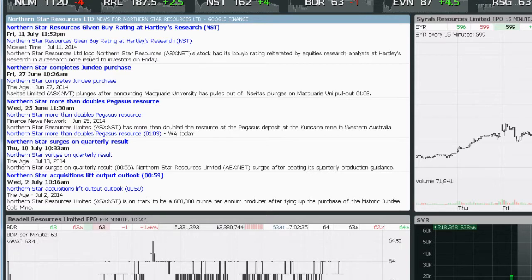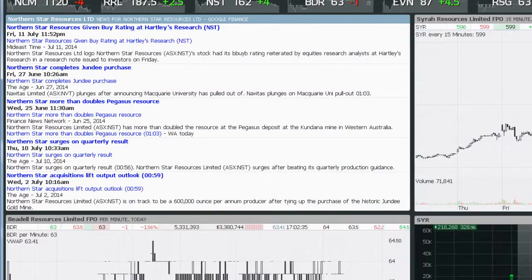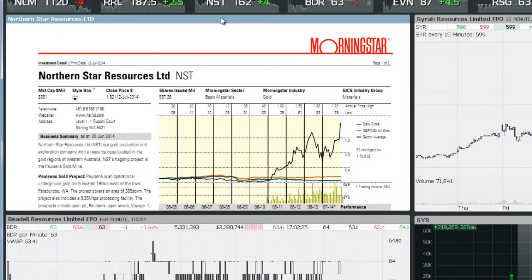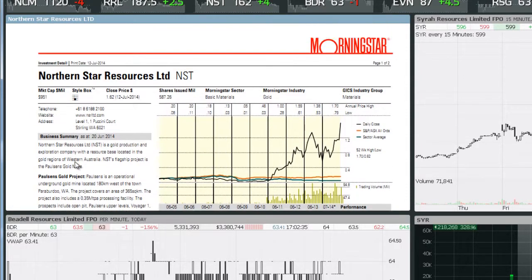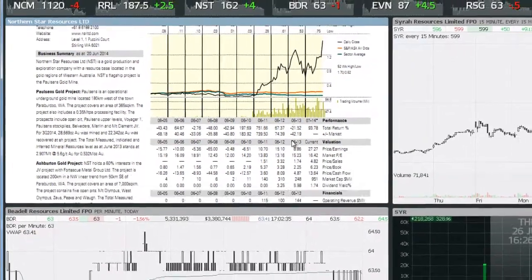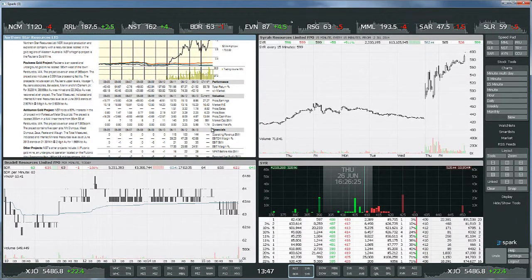The last one we're going to look at is P for company profile. Hit the letter P and that gives you the company profile, which is actually pulled from Morningstar Research. You can see a description of Northern Star's operations, various projects they're running, market cap, sector, etc. You've also got all sorts of financial metrics down the bottom, which is quite handy. So that's a quick overview of the single stock functions in Spark.